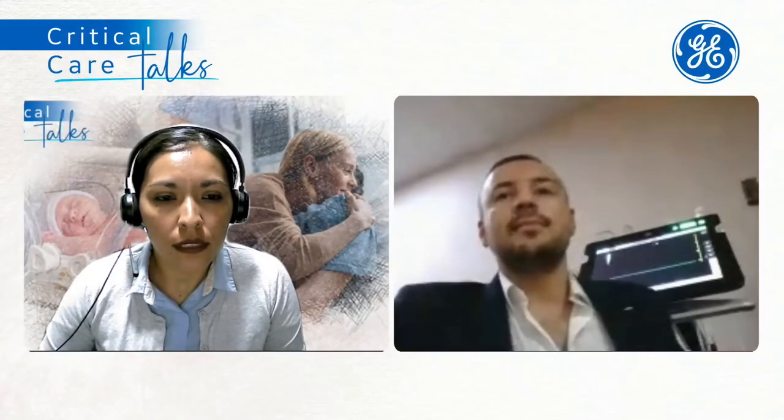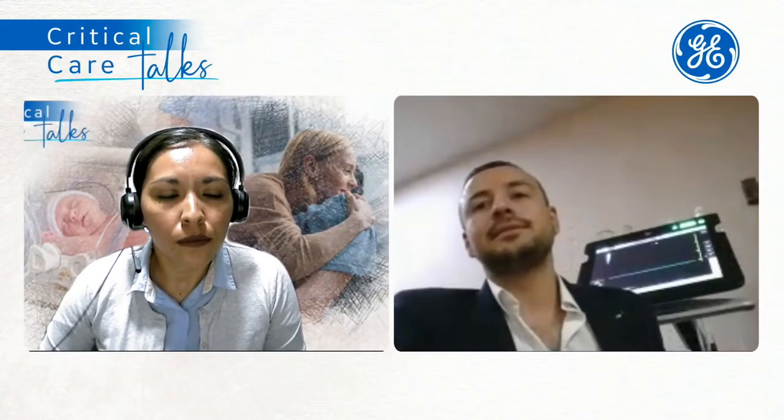Les recomiendo a todos que nos capacitemos en su uso para empezar a implementarlo de cajón ya para nuestra evaluación diaria de los pacientes graves. Muchas gracias, doctor Orlando.